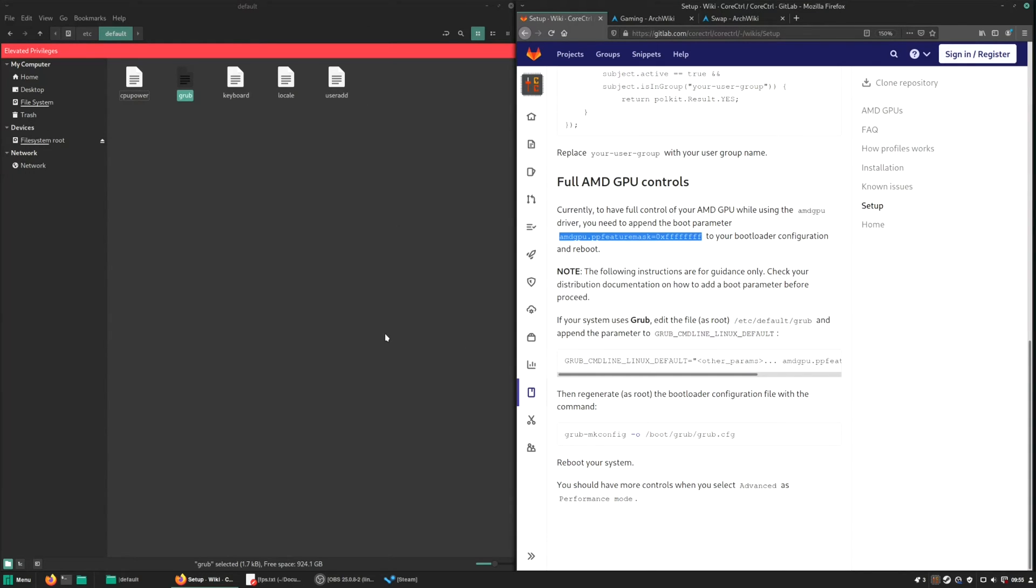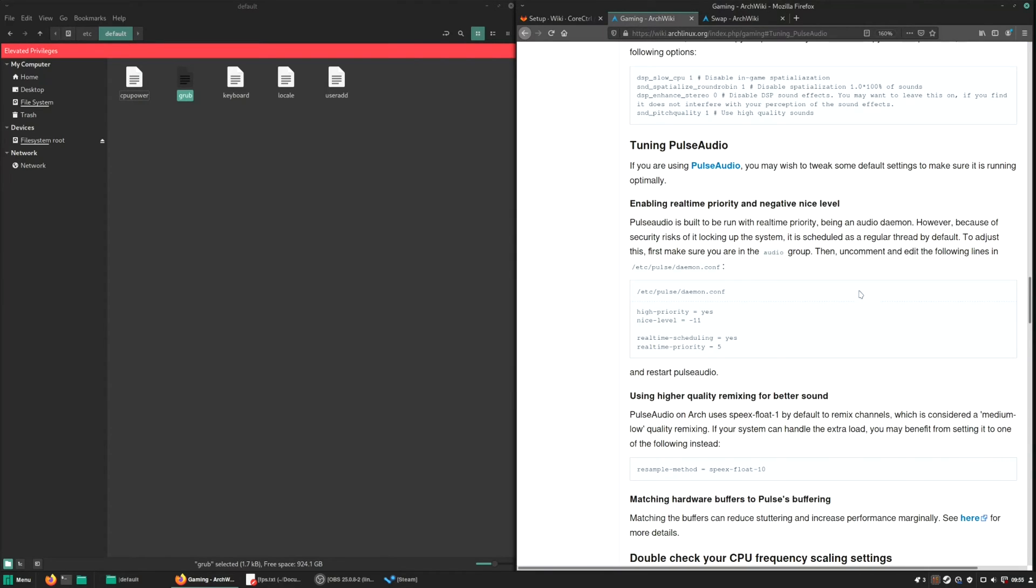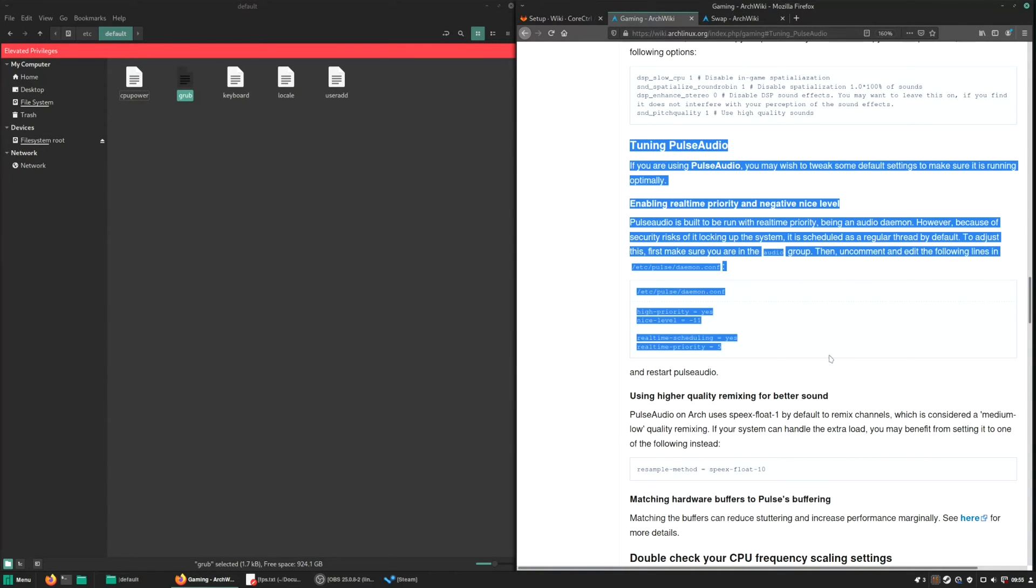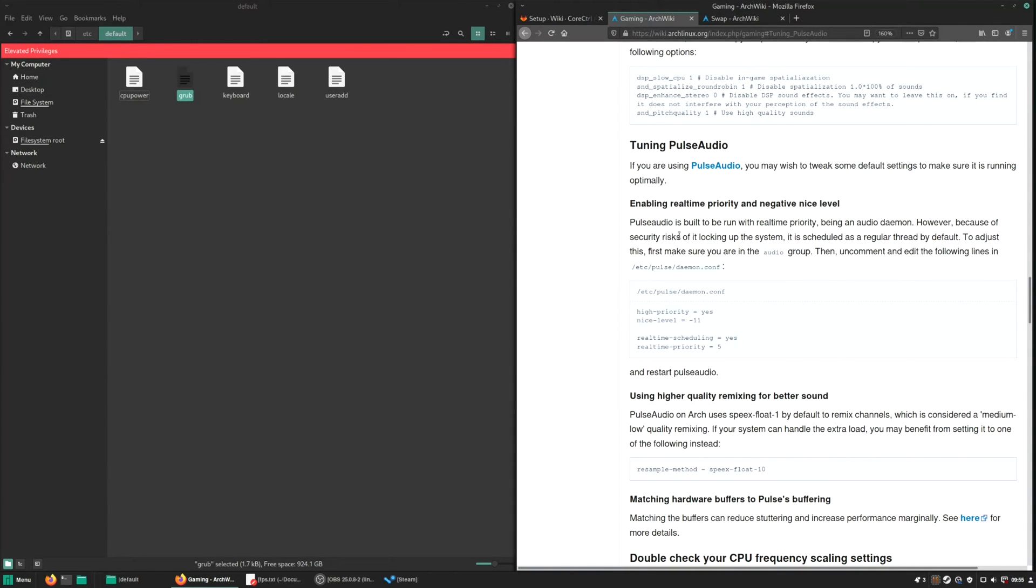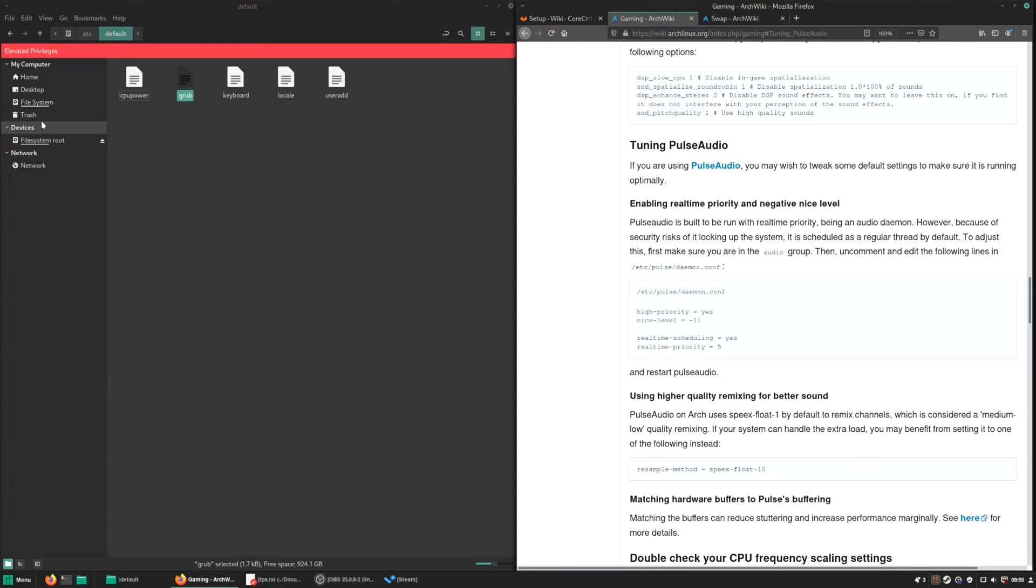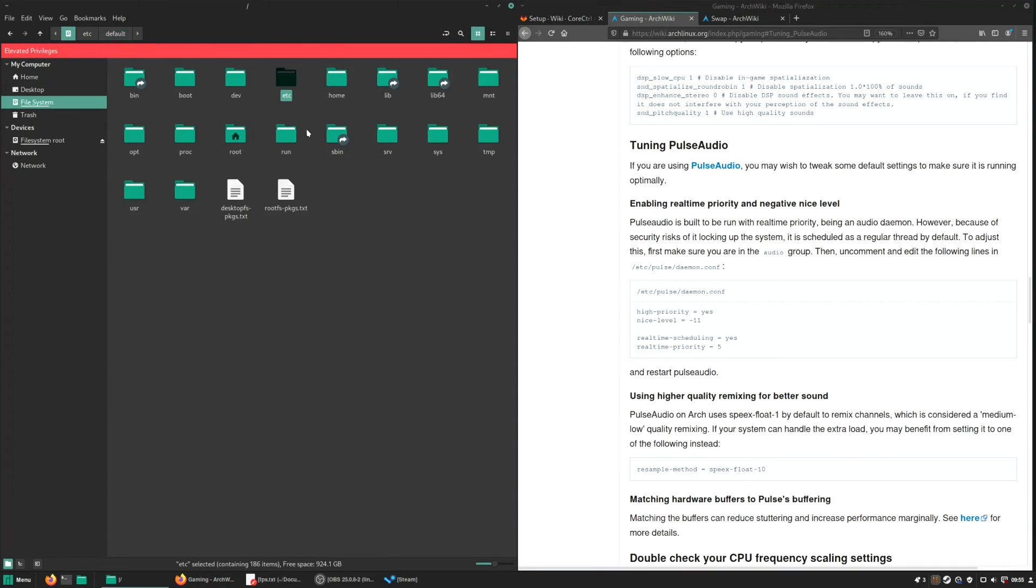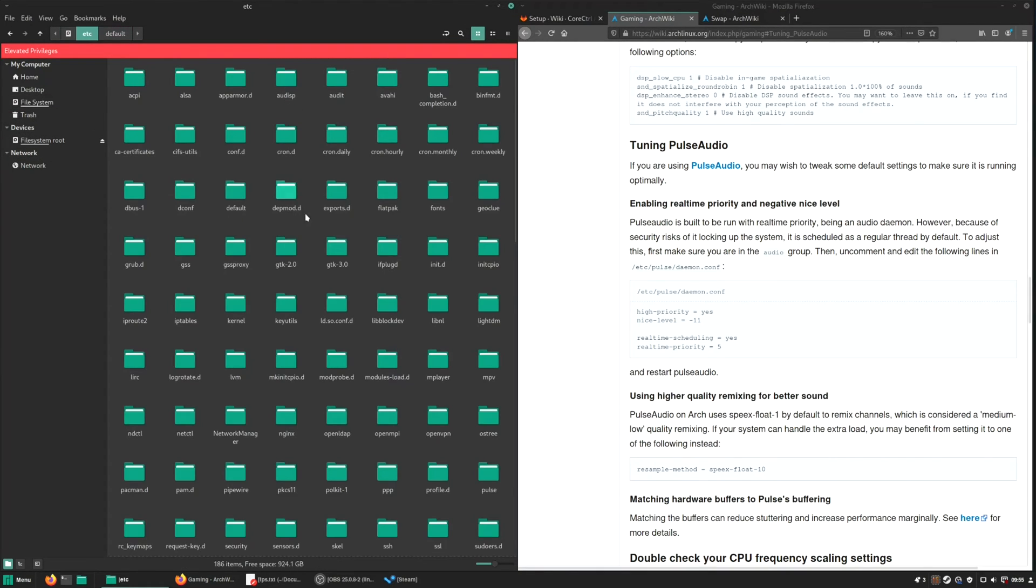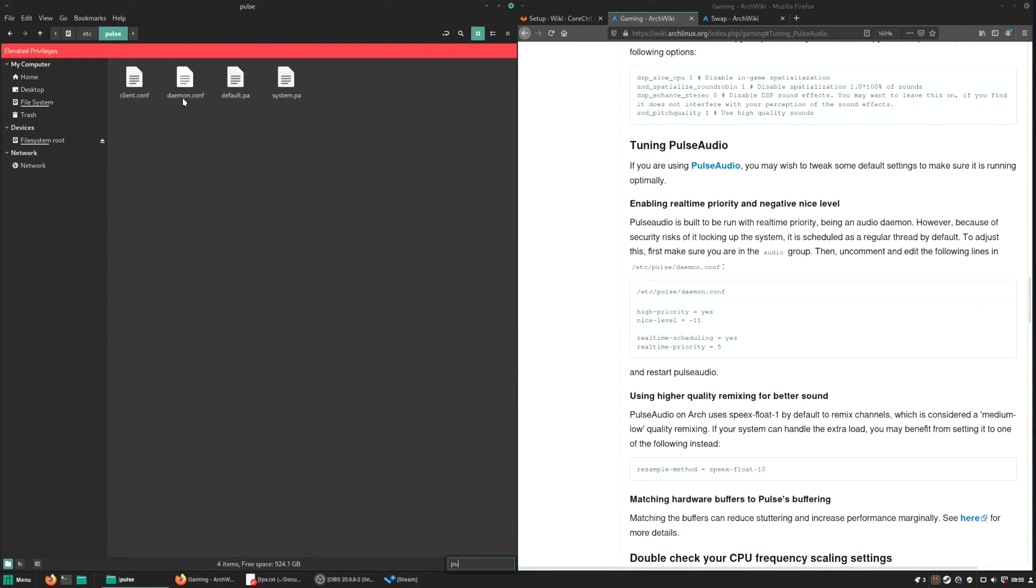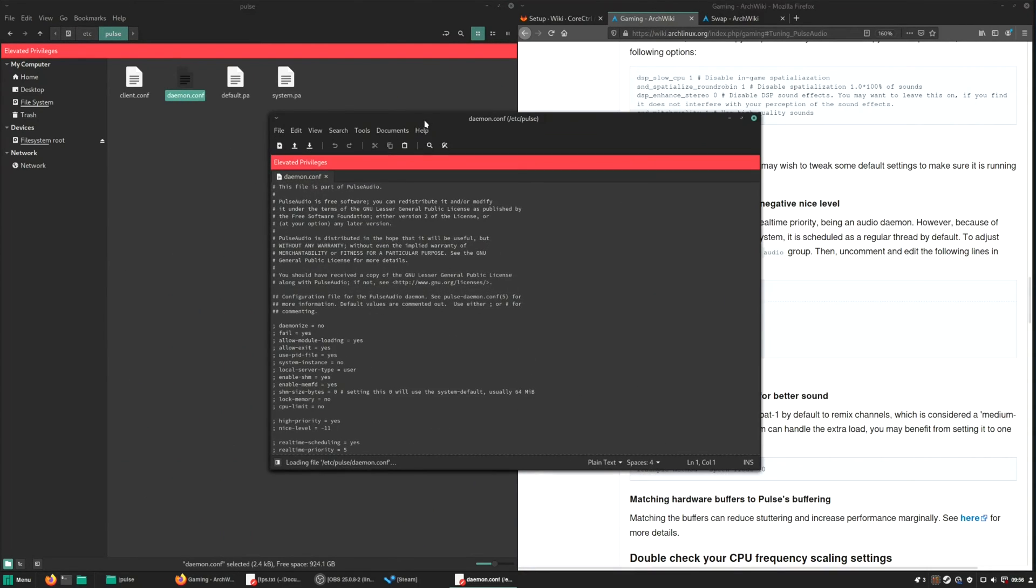The next one I like to do is tuning Pulse Audio. I open up the Arch wiki page where you can see how to do it, but I show you here as well. I like to enable realtime priority and negative nice level and also using higher quality resampling for better sound. So to do this, go to the file system, etc Pulse, search for Pulse Audio. So the Pulse folder, when you are there, open up the daemon config file.